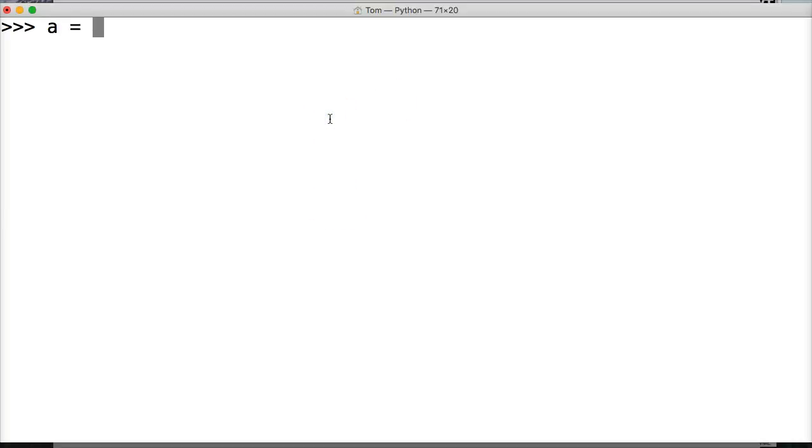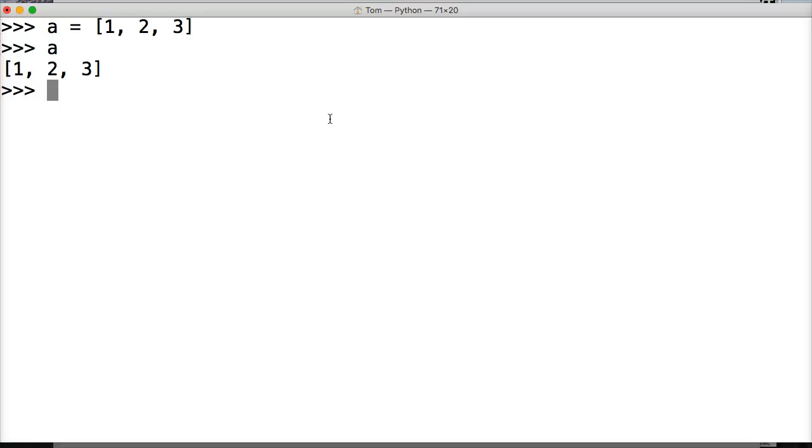Now let's take a look at this. We can do a equals, and we're just going to create a list here: 1, 2, and 3. Hit return, we got our list - a equals list 1, 2, and 3.